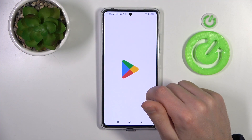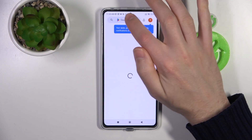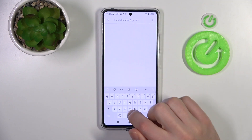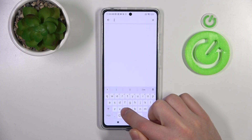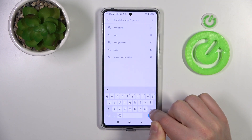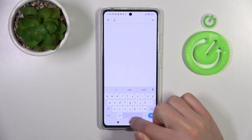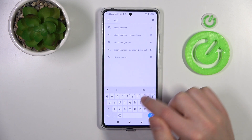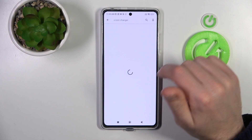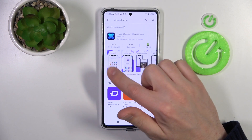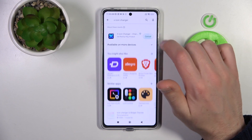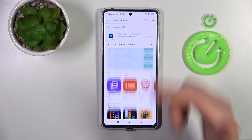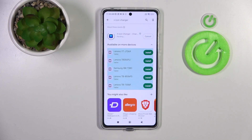First of all, open your Play Store and search for the X Icon Change application. You'll need to download and install it, so wait a moment for the installation to complete.